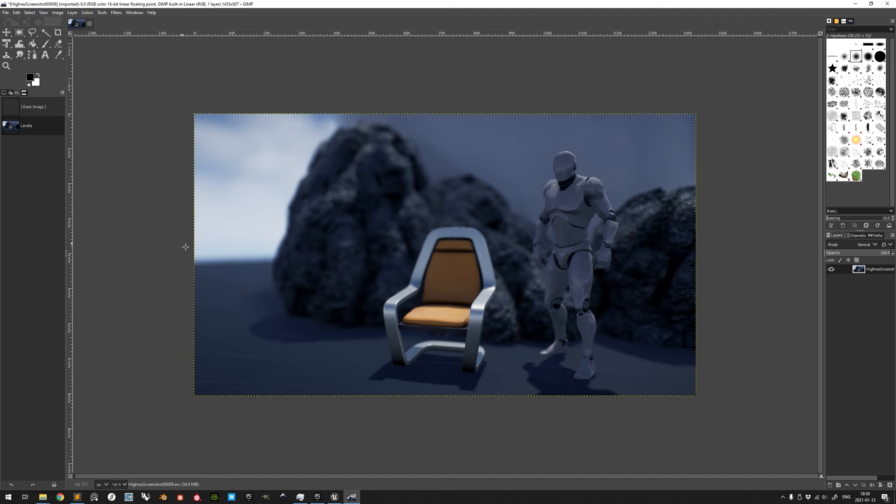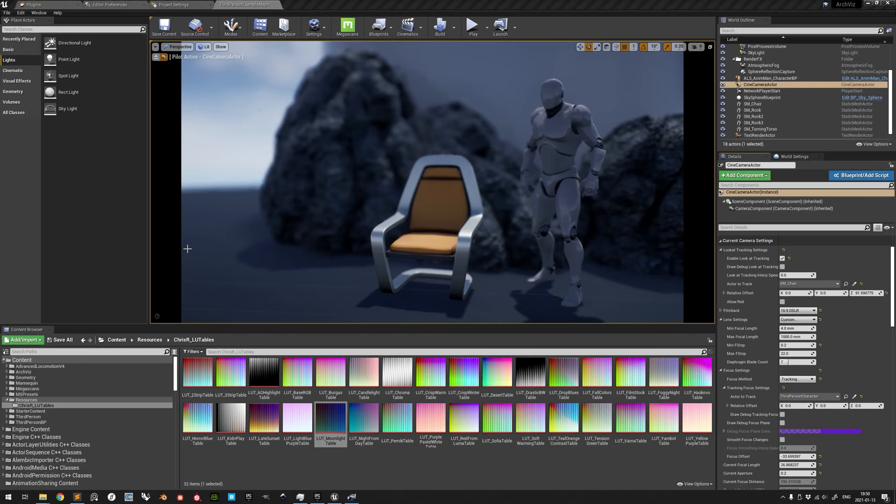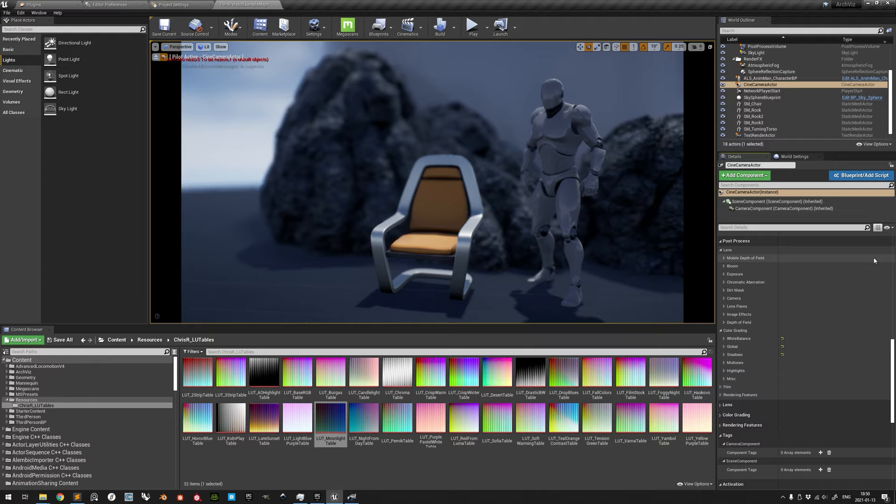Remember that all post-process settings, which we now have demonstrated in the Cine Camera Actor, can be set in an unbound post-process volume instead, which is recommended if you use several cameras and want to achieve a coherent look without backtracking every adjustment set for every camera. Thank you for your time.